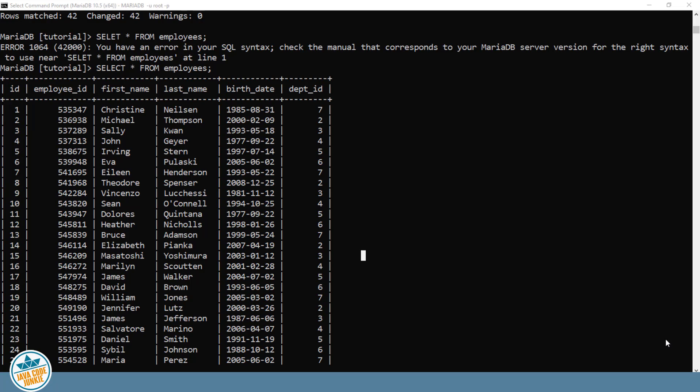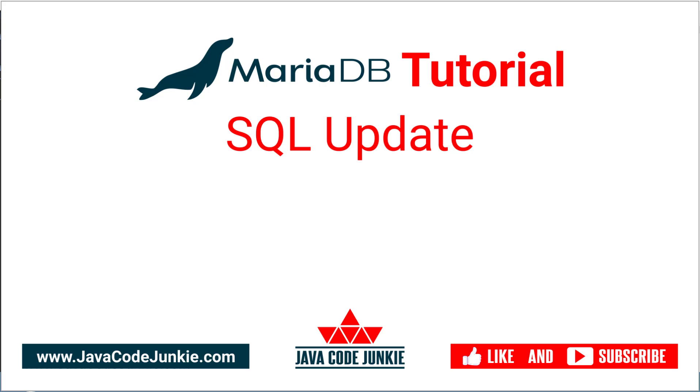In this video tutorial, we learned about the MariaDB SQL update statement. If you enjoyed this video, please give it a thumbs up. And if you'd like to learn more about MariaDB, click the subscribe button and bell icon to be notified when I release new tutorials. Thanks for hanging out with me today, and I hope to see you in the next video. Until then, stay safe and keep on coding.